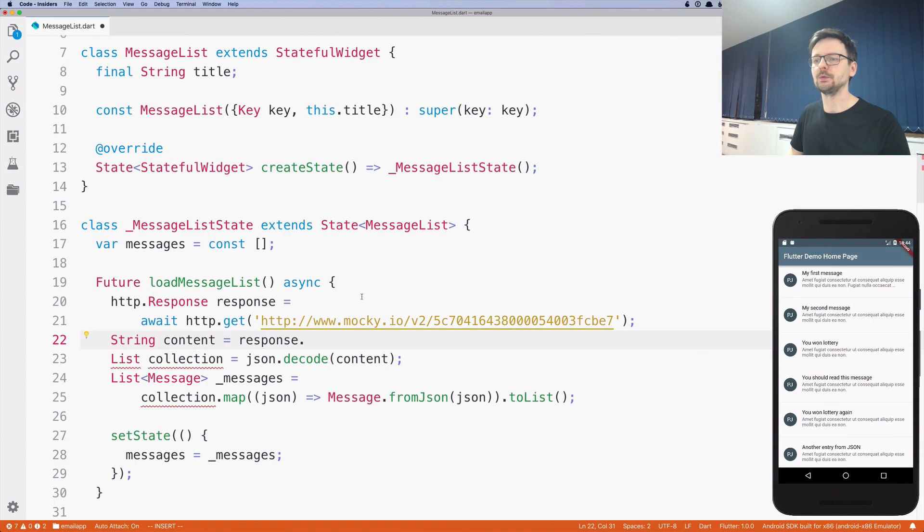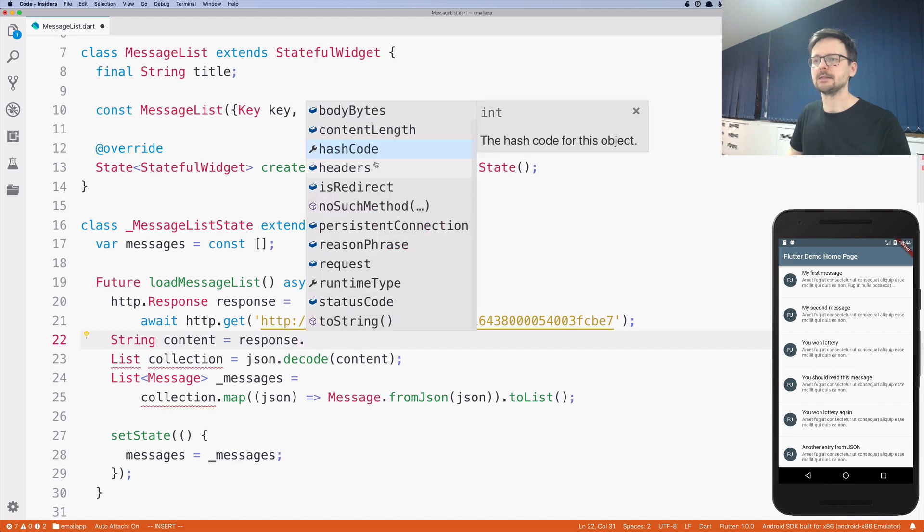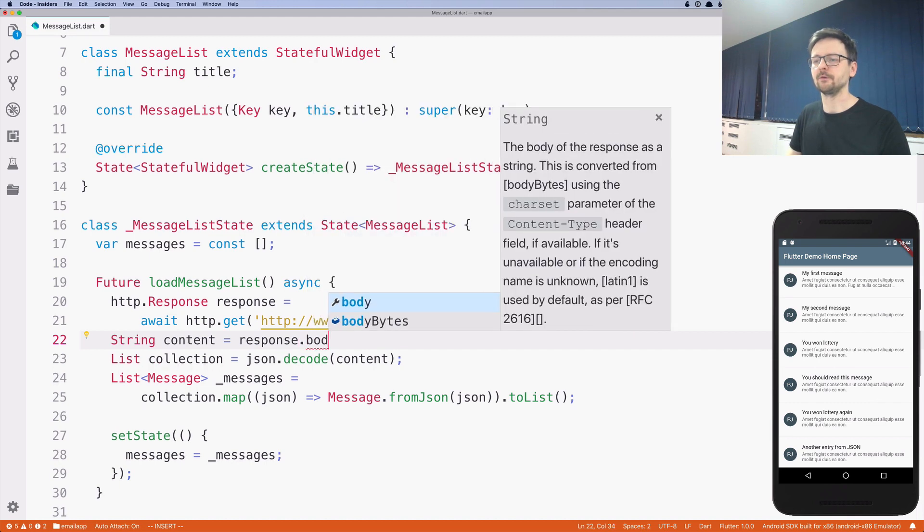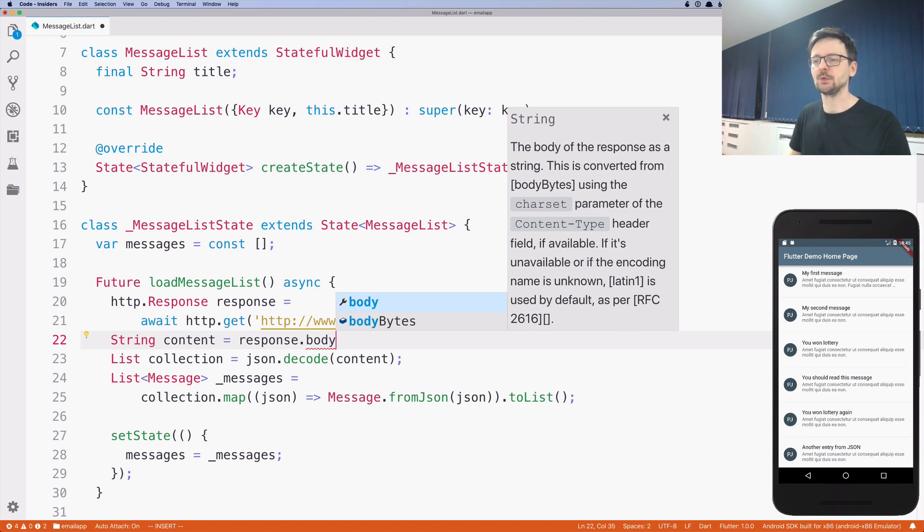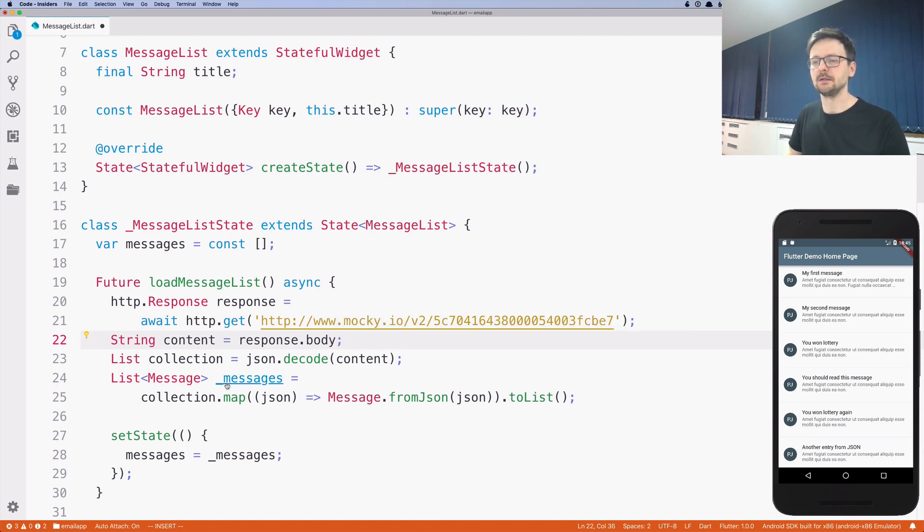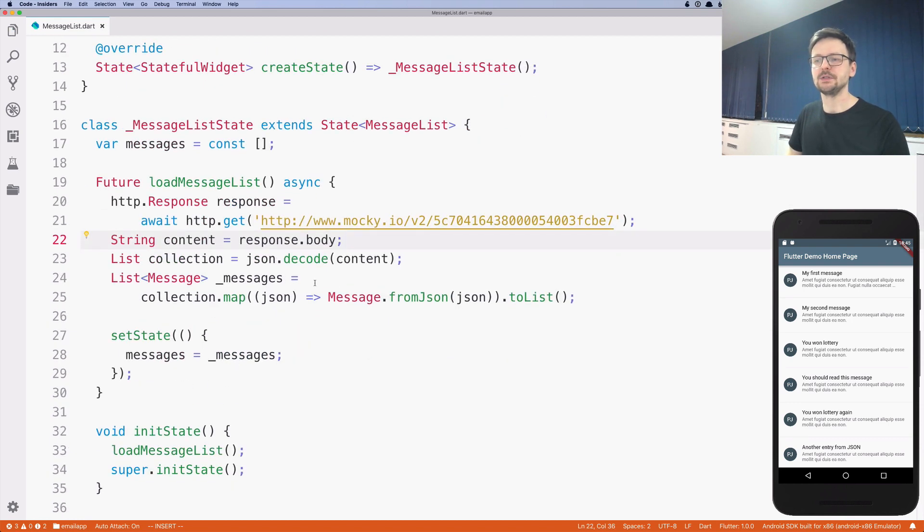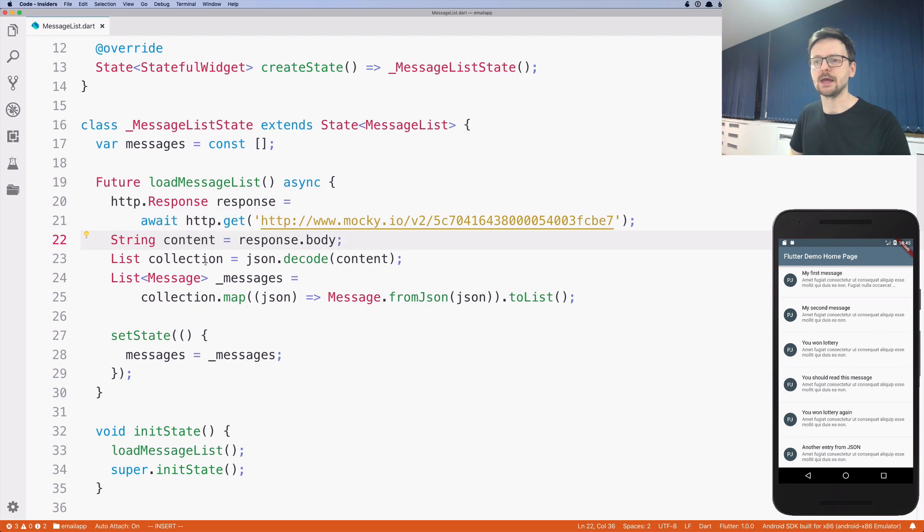So when you, let's read again the description of the body, the body of the response as a string. Right. So this is what we need. And we just need to assign it to the content we had before. And that's pretty much it. That's what we need to do.